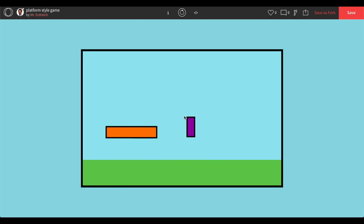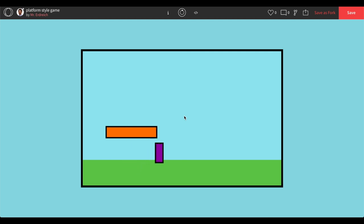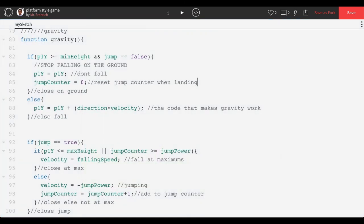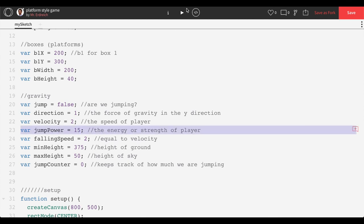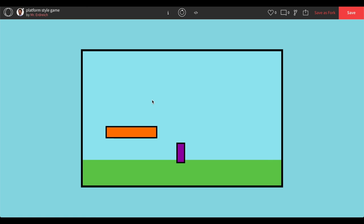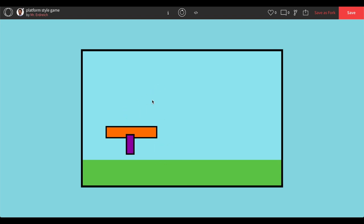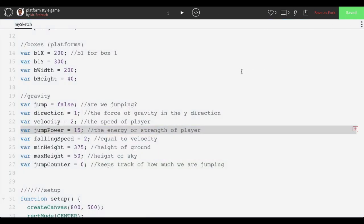The character also can't clear the platform yet. Going to global and increasing jump power from 10 to 15 fixes that — now the character can easily jump above the platform. In the next video — actually there are four videos total — we'll learn how to make the character land on the platform without falling through. Press save. See you next time.